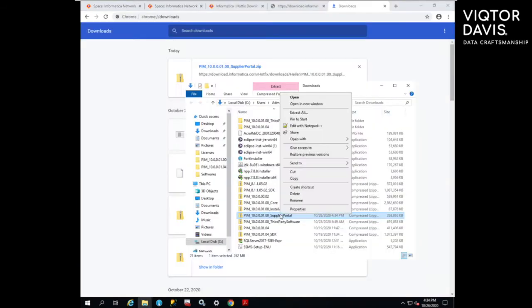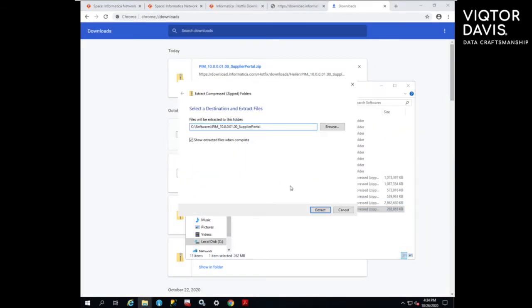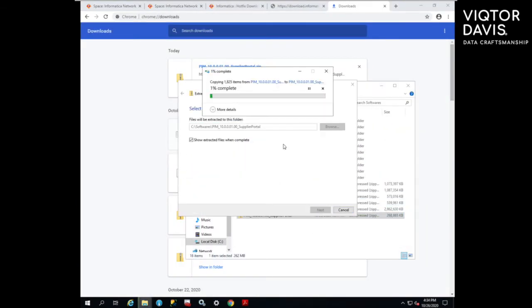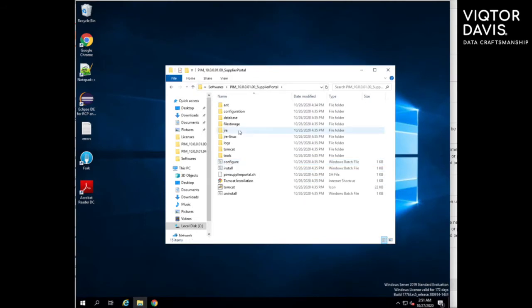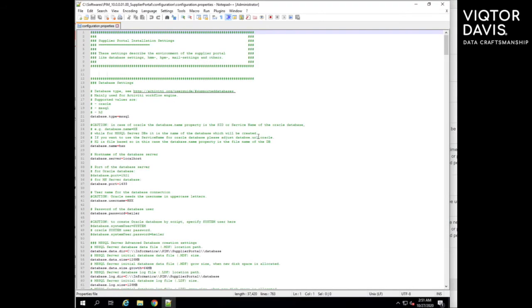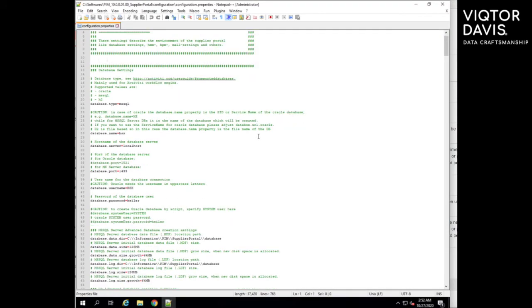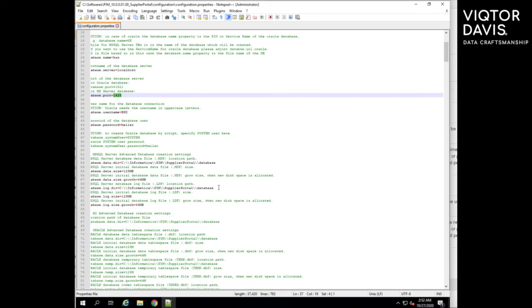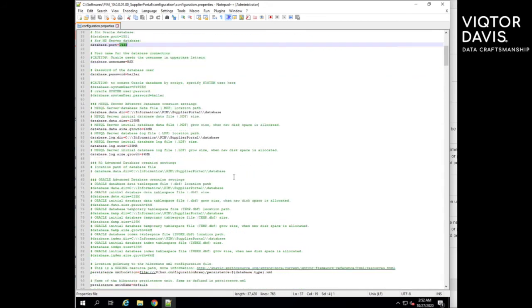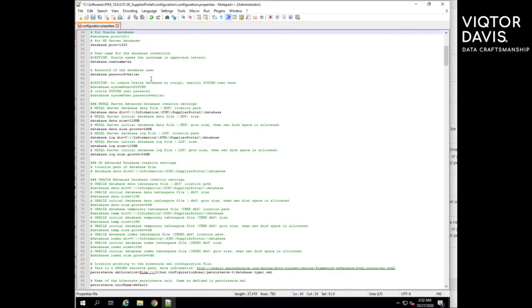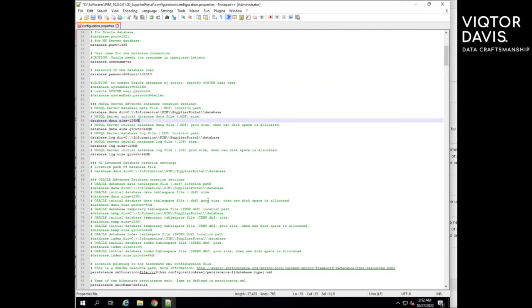Now to install supplier portal, download the software from park portal and extract the same in a folder. Change the configuration.property file and then execute setup.bat file as administrator. For more information regarding configuration, please refer to Informatica installation manual.